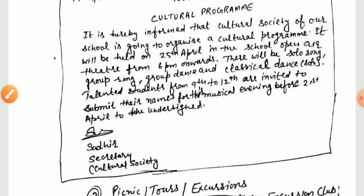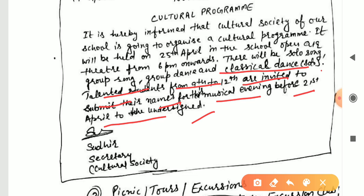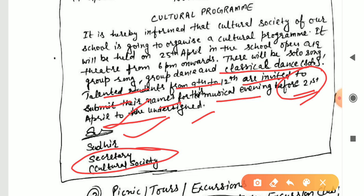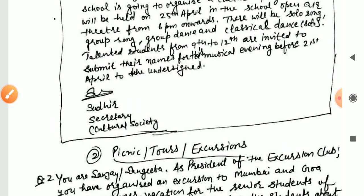There will be solo and group activities: solo song, group song, group dance, and classical dance. Talented students from 9th to 12th are invited to submit their names for this musical evening before 21st April to the undersigned. After that, add the signature, name, and designation. Also draw a box around the notice. This completes the cultural notice example.